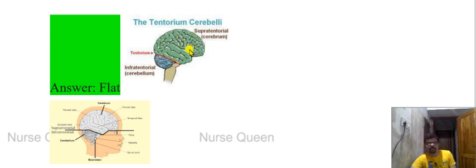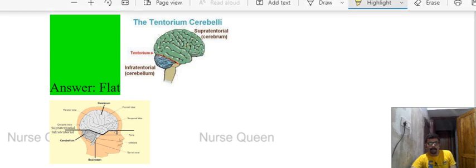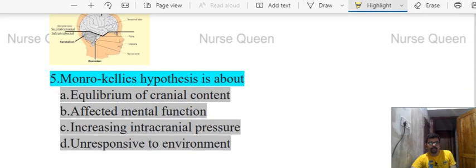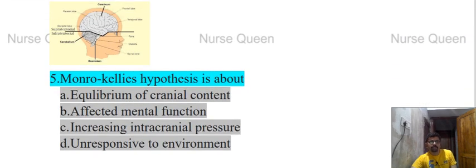After infratentorial surgery, the patient's head is kept in a neutral position — supine and neutral position.